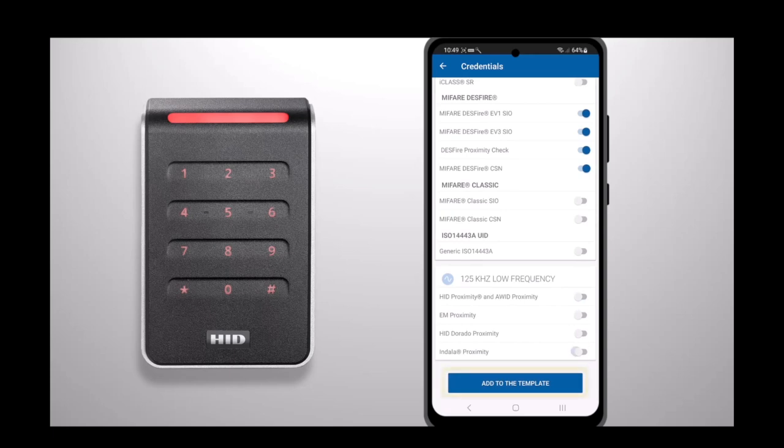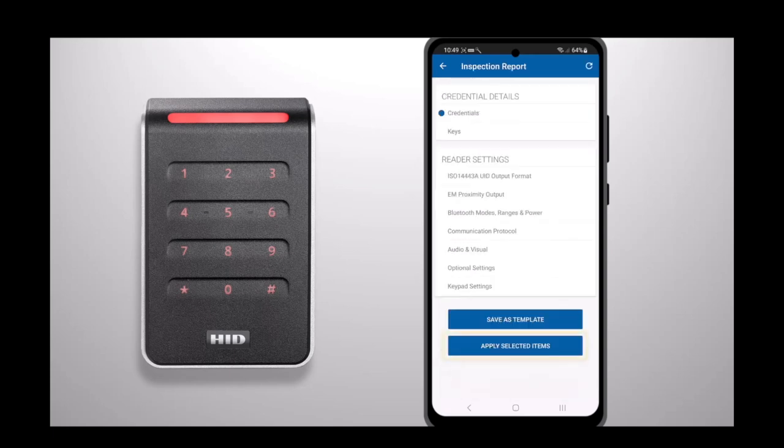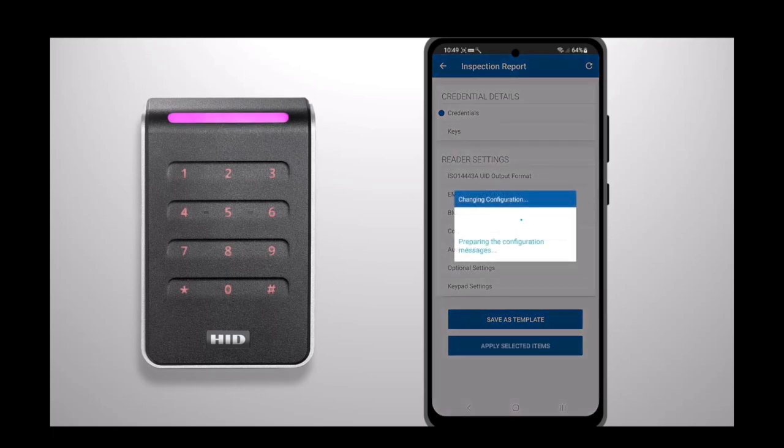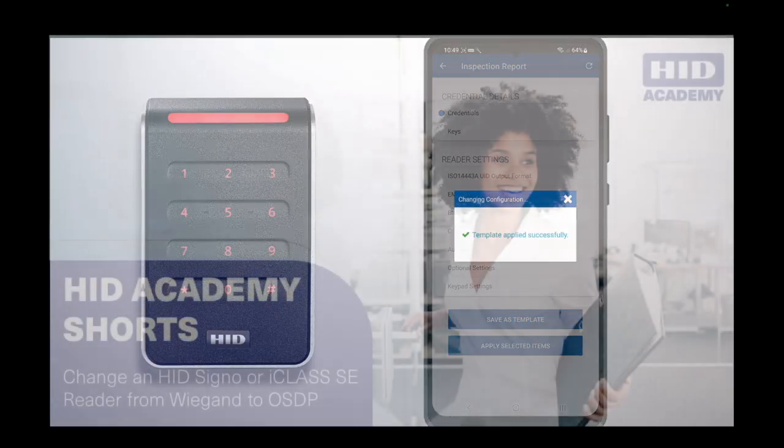Press Add to the template. You will then be taken back to the detailed configuration page where you can press Apply Selected Items. The configuration will now be applied to the reader.